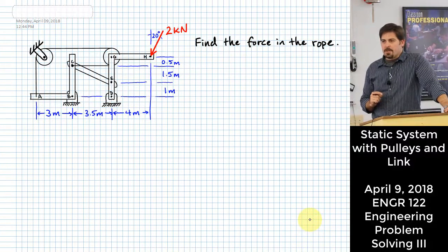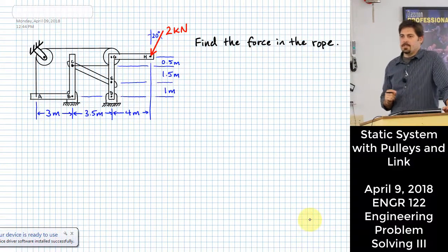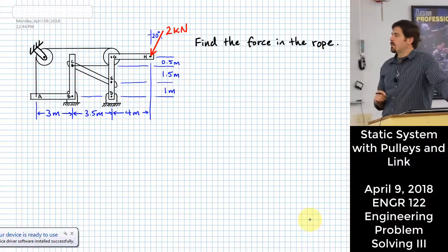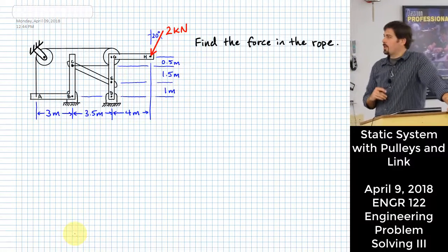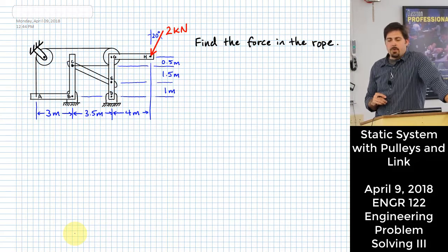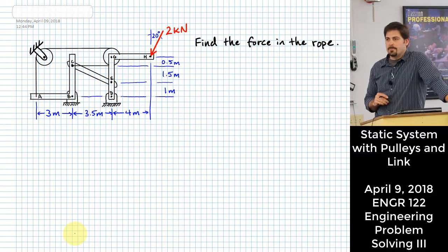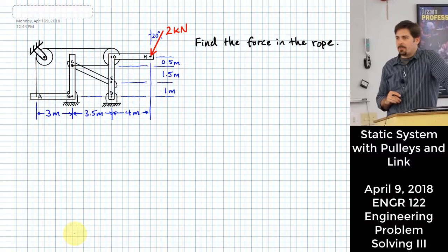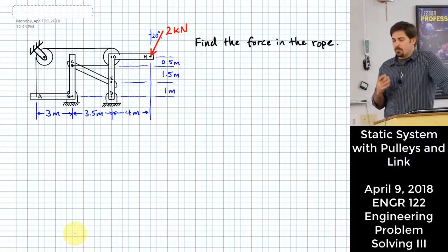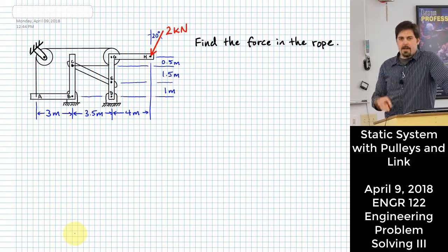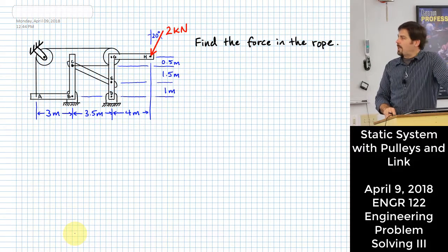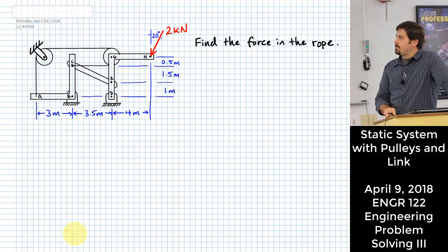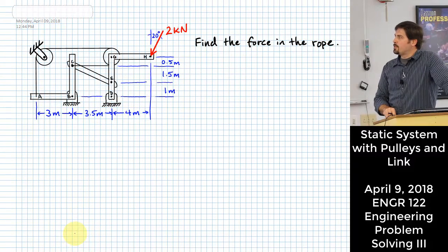We have this system with several parts all connected together, and what we would like to do is find the force carried in the rope. That's all we care about. As long as we can find the force carried in the rope, we are good to go. We have some dimensions and a force of two kilonewtons.